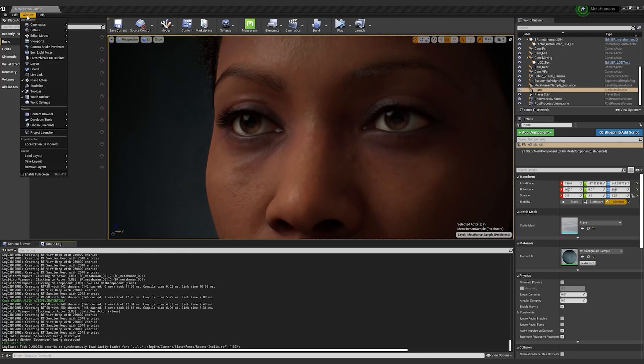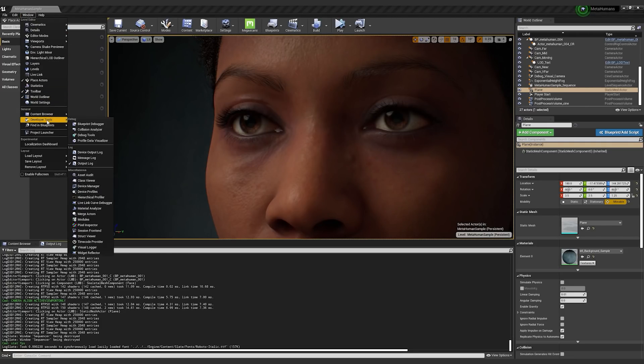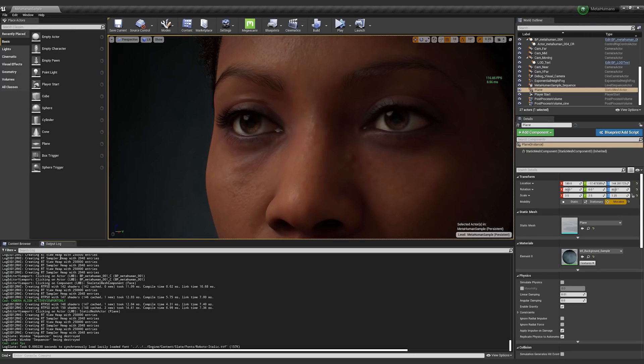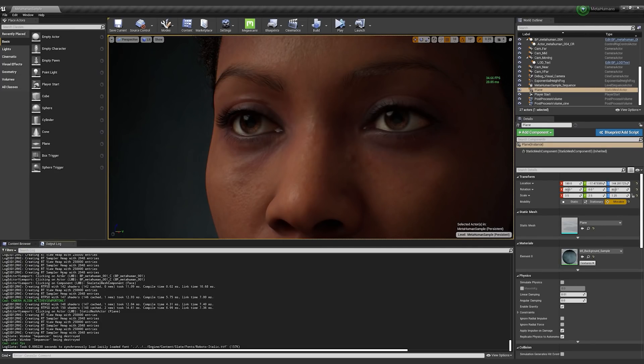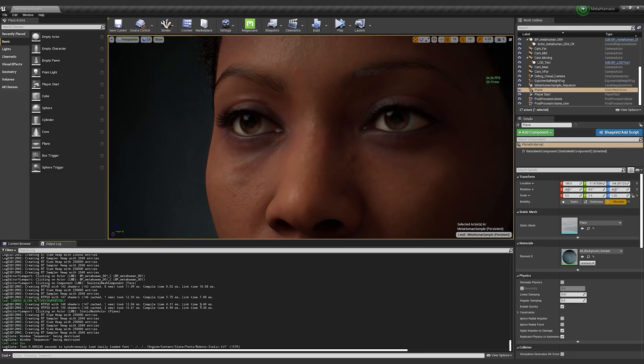If you're not sure where the output log is, you can go down to Window Developer Tools Output Log. I've always got the output log open here on the tab just so I can see what's going on. I'll refer back to it later. You can get quite a bit of feedback about what's happening with the engine from down there.